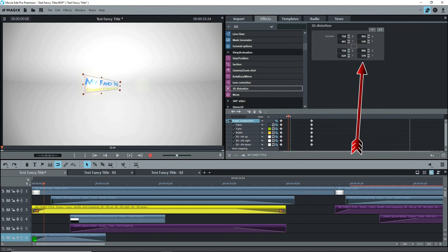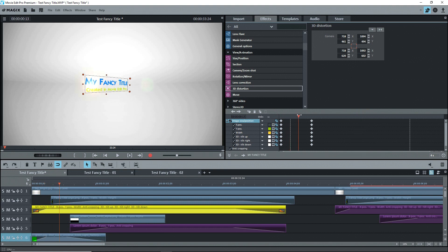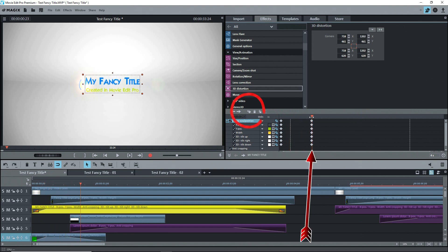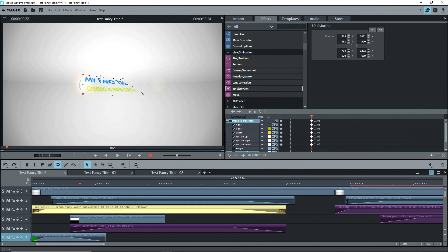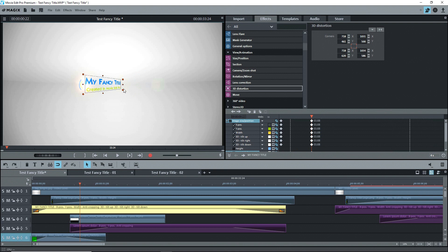To do this, I went to the point on the timeline where I wanted the effect to finish and created a keyframe. Then I went to the beginning of the object, and using the mouse, I dragged the right-hand top and bottom handles to the left and closer together to get the shape that I wanted. The keyframes are automatically created.